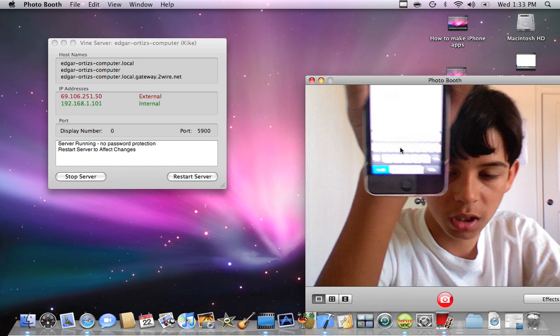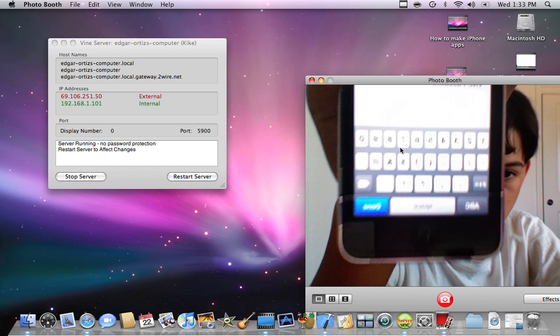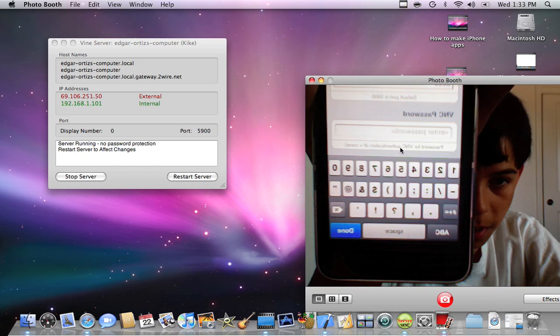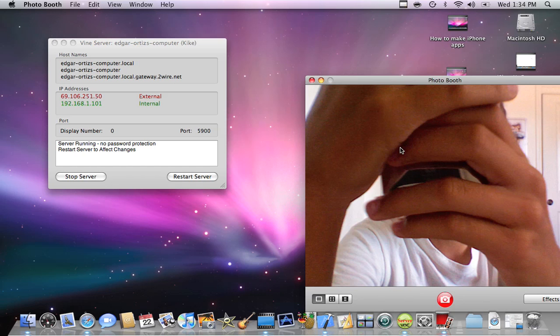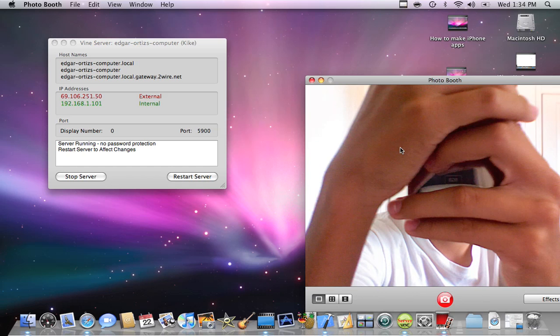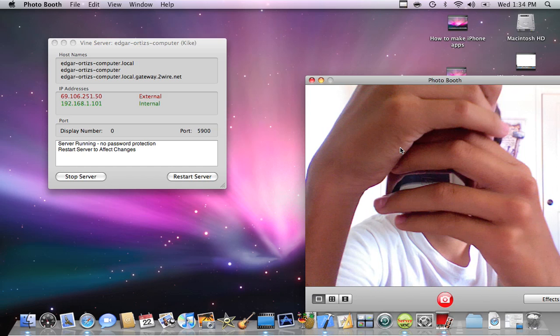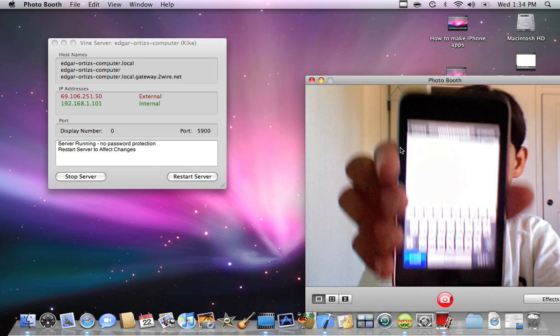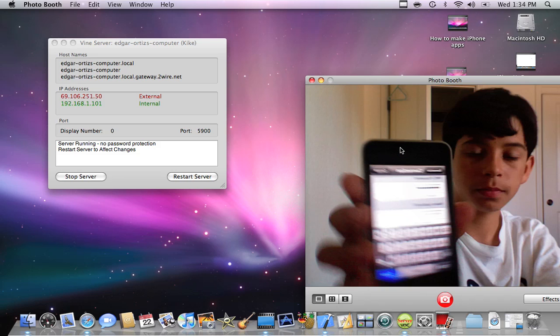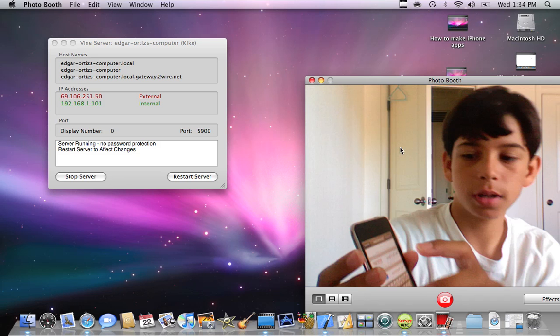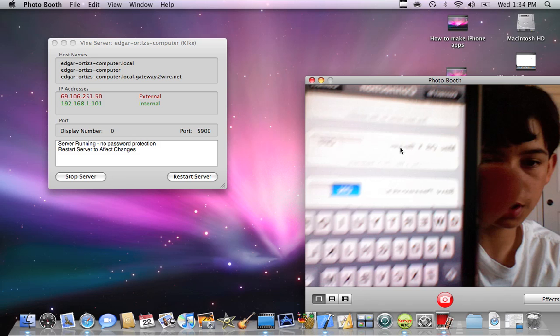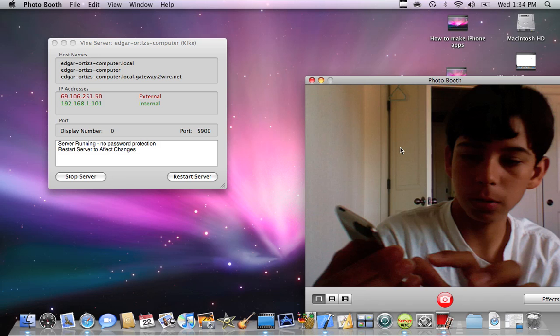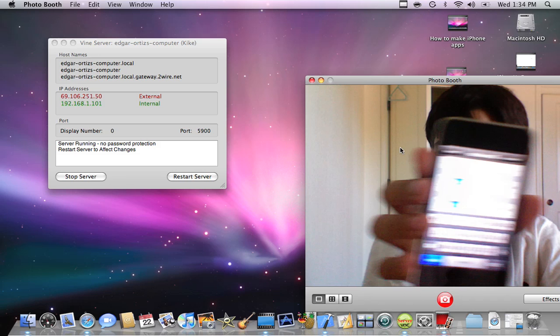And then you put your password in here, VNC password. Type it in there. There you go, it's working now. Once you've done that, you put the Mac OS X server. Oh actually, this is for Mac. Turn it on. There you go.